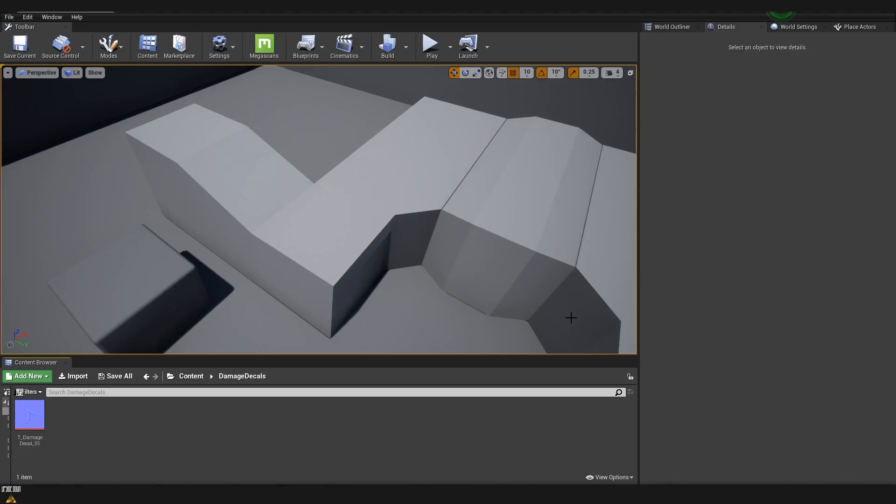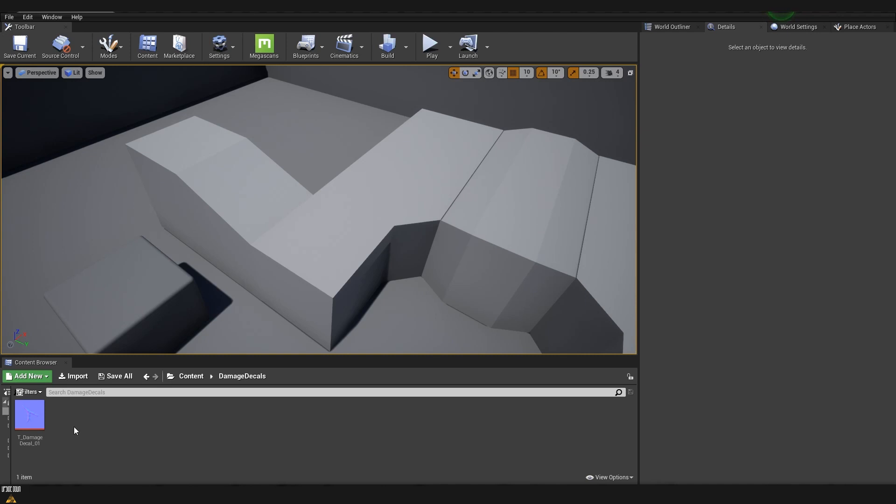Now we are ready to start inside Unreal 4. What I have opened is just a default regular scene with the third person template inside. I also imported our normal map that we just created inside Substance Painter.